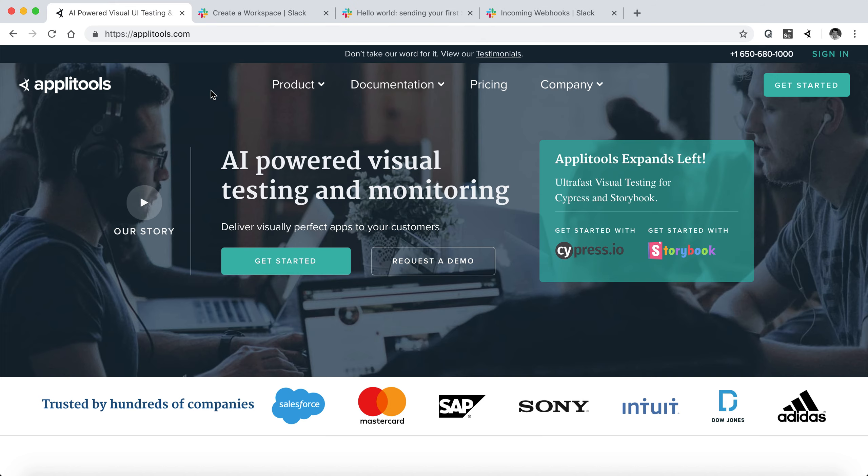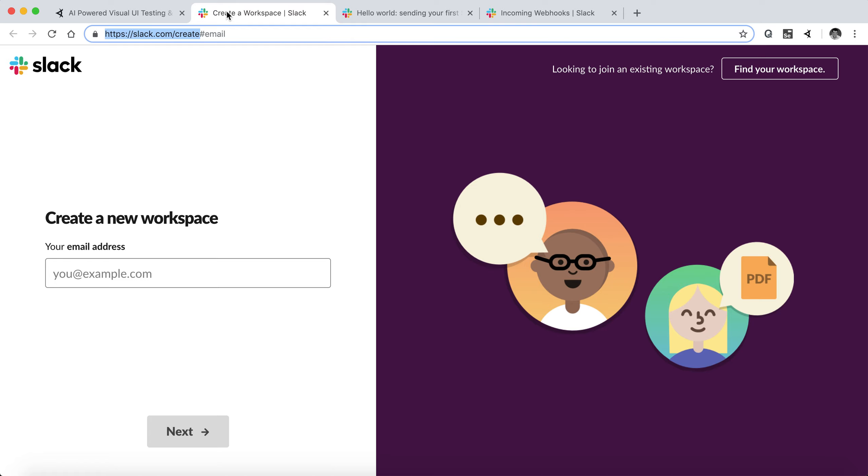So to get started, it is recommended to create a temporary or sandbox kind of account with Slack just to experiment before you start pushing notifications into your official team Slack channel.